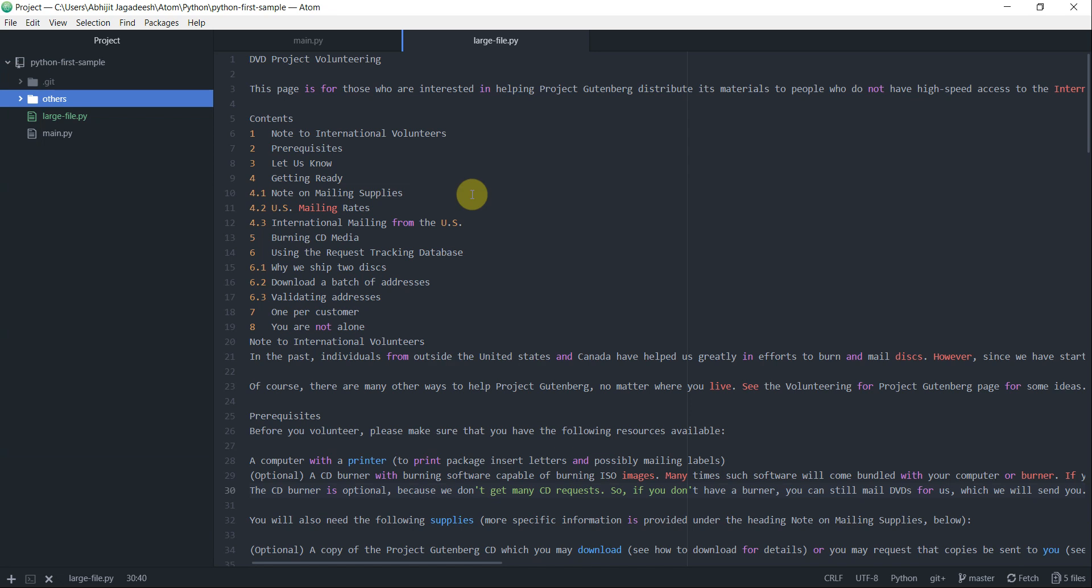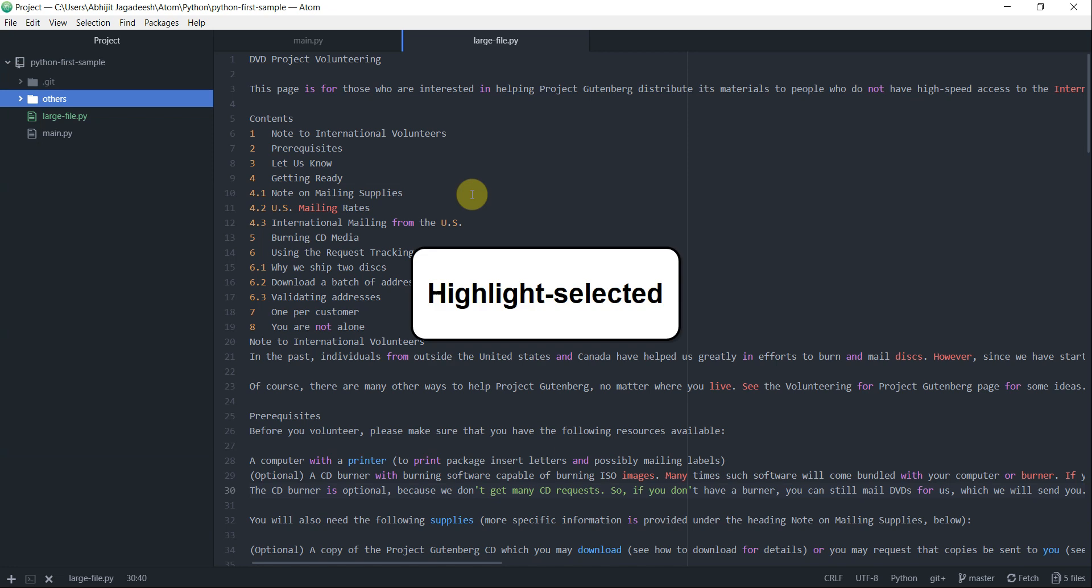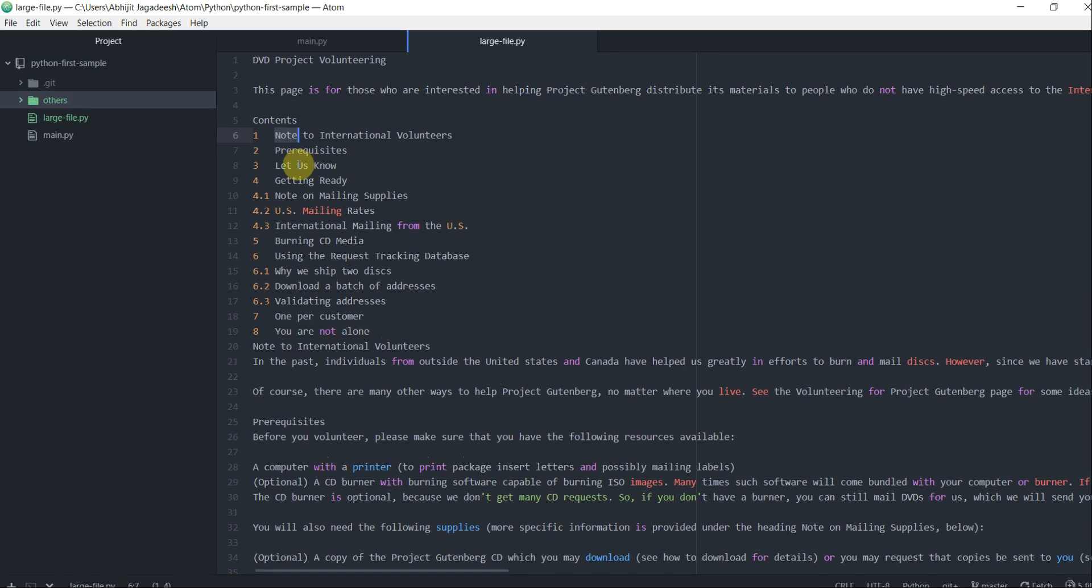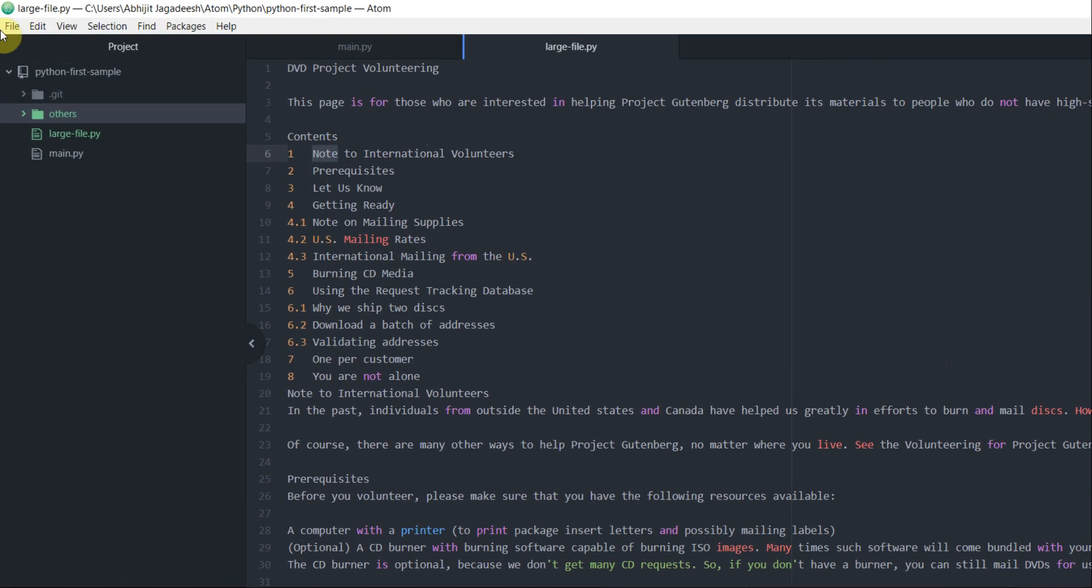The first package we are after is called HighlightsSelected. Remember this large file from our previous tutorial. What if I want to highlight all the occurrences of note, the word note in this large file. At the moment, there is no built-in function to do that. This is where HighlightsSelected comes into picture.